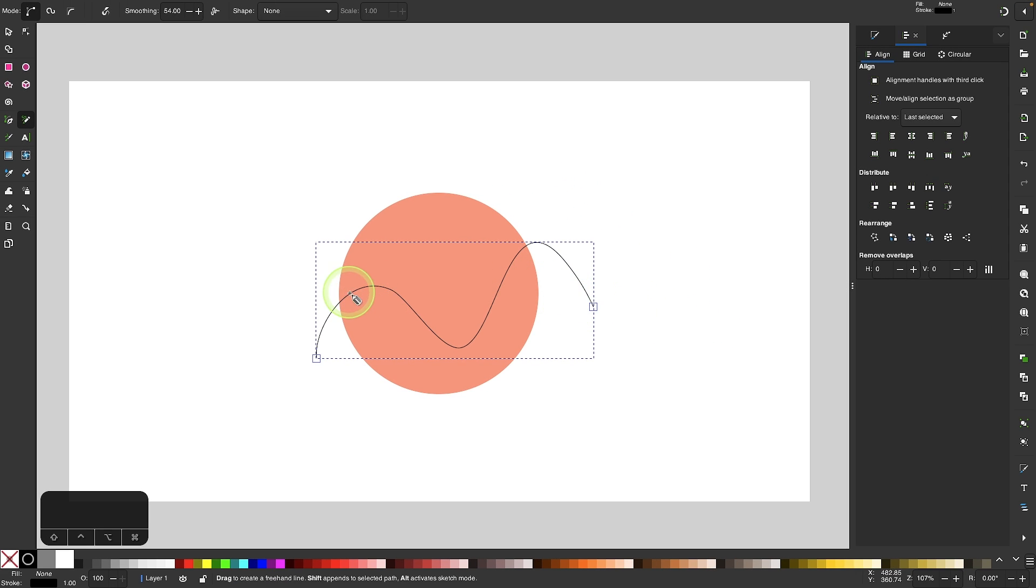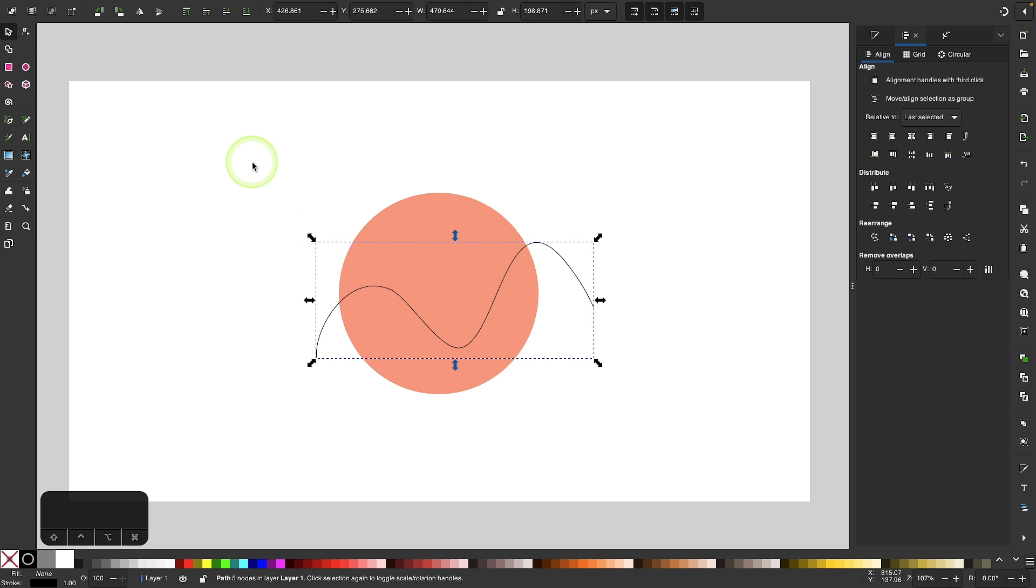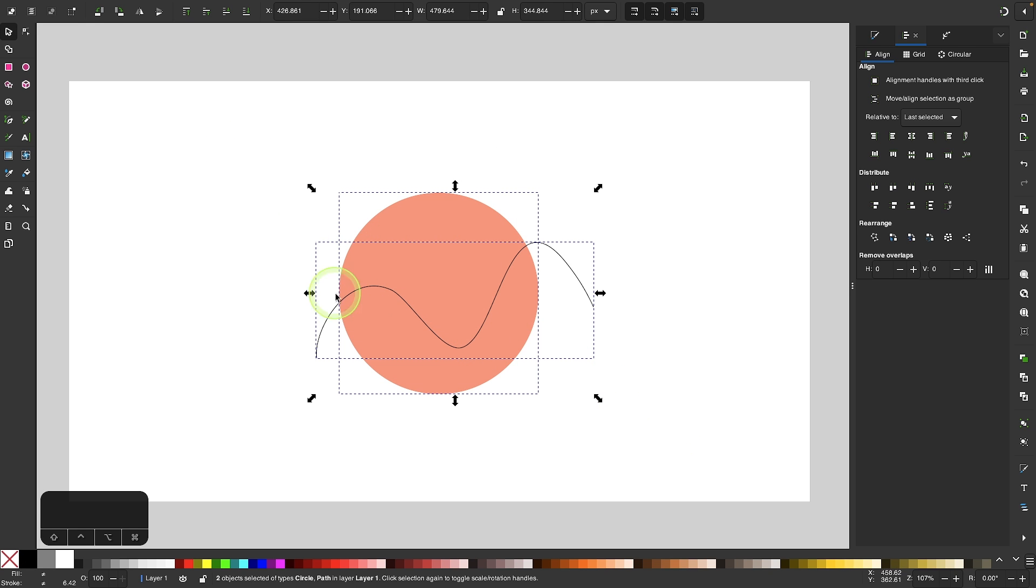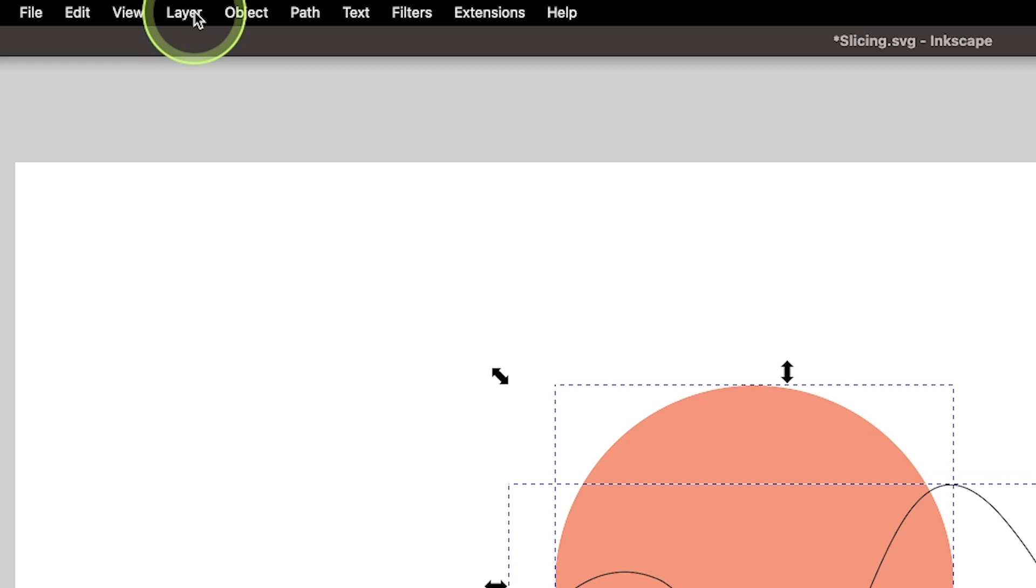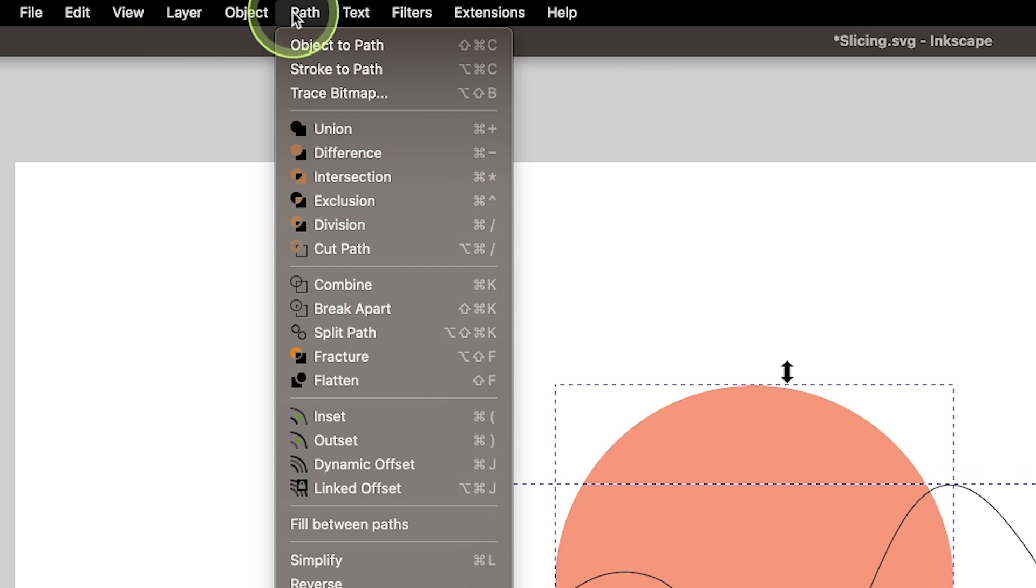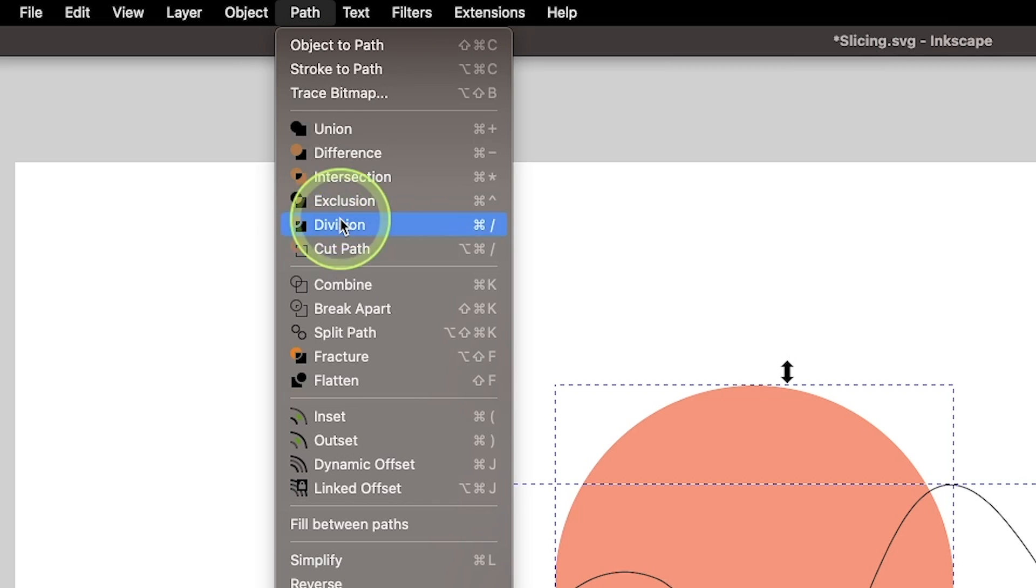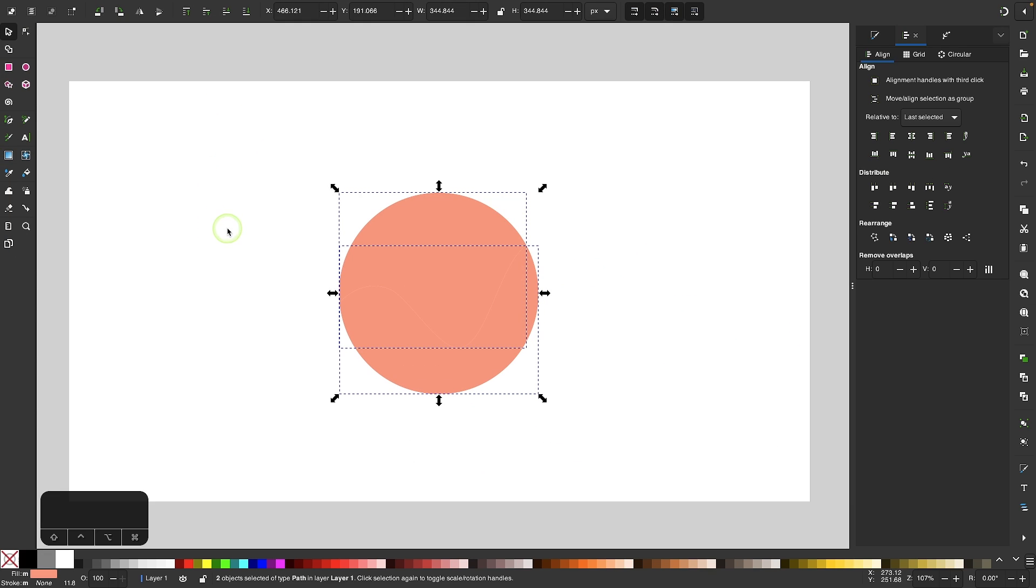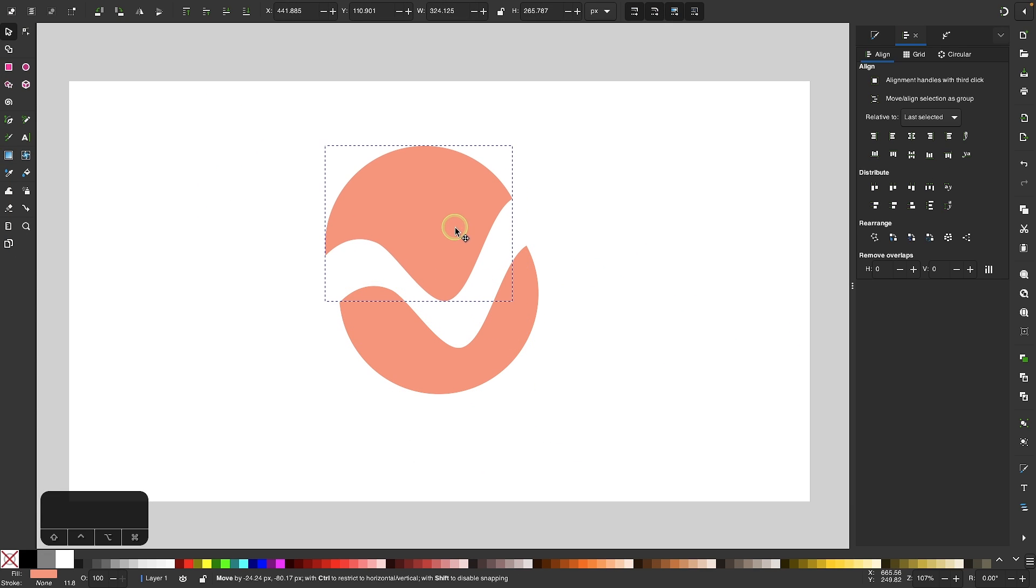Now if I want to slice this object, all I have to do is come back here to my selection tool, select both of these objects, and go to Path, and select Division. And once you do that, the object will be sliced in half based on that line that you've drawn.